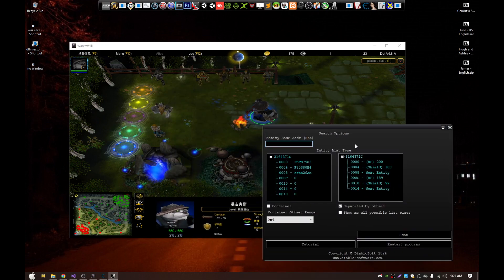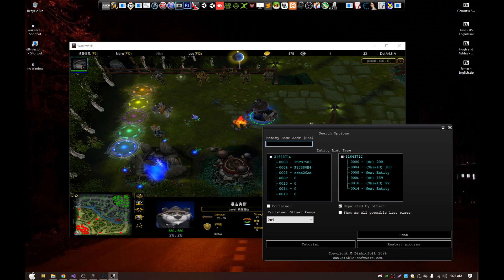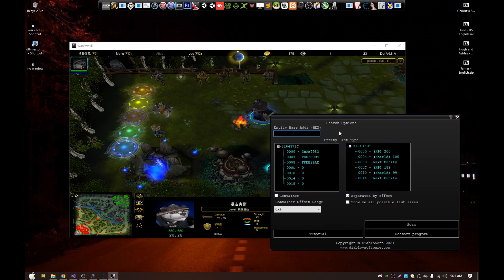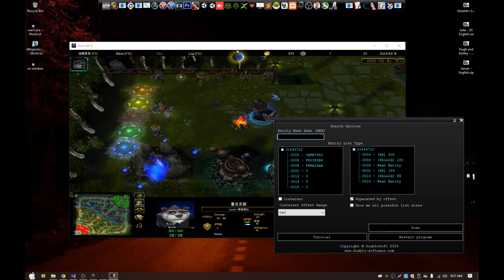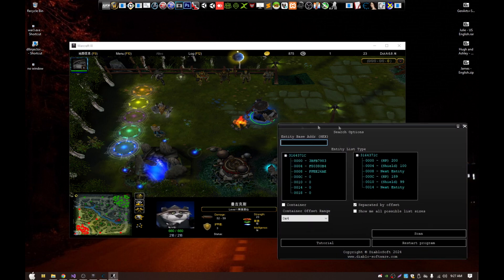A lot of hackers watching this video will know that finding the entity list is kind of fun sometimes. You can do it by yourself, but I can show you just how fast this program can do it — saving so much time, especially if you work on multiple games.